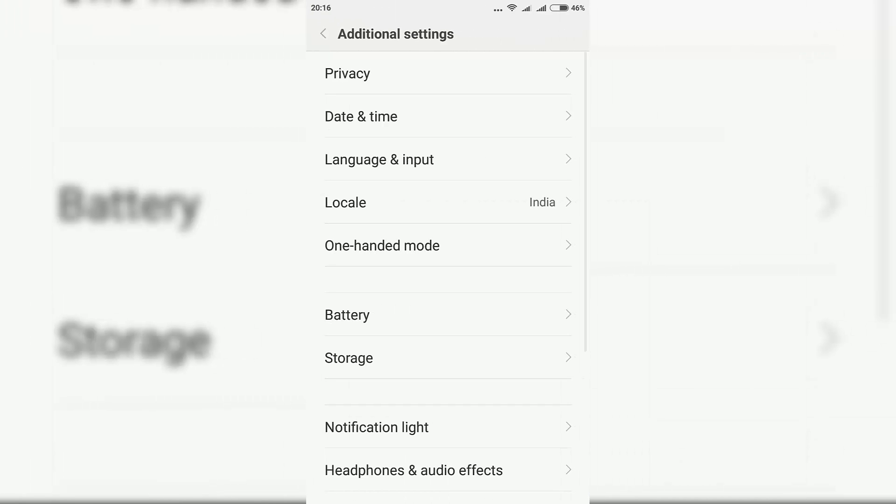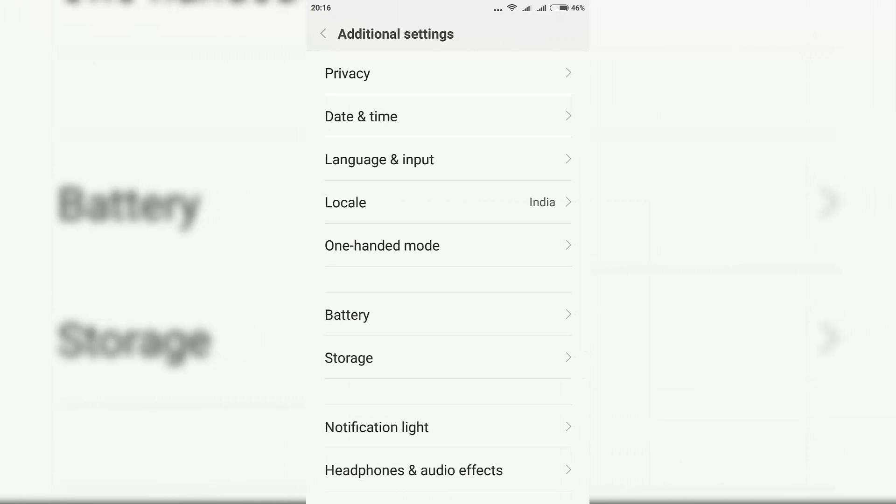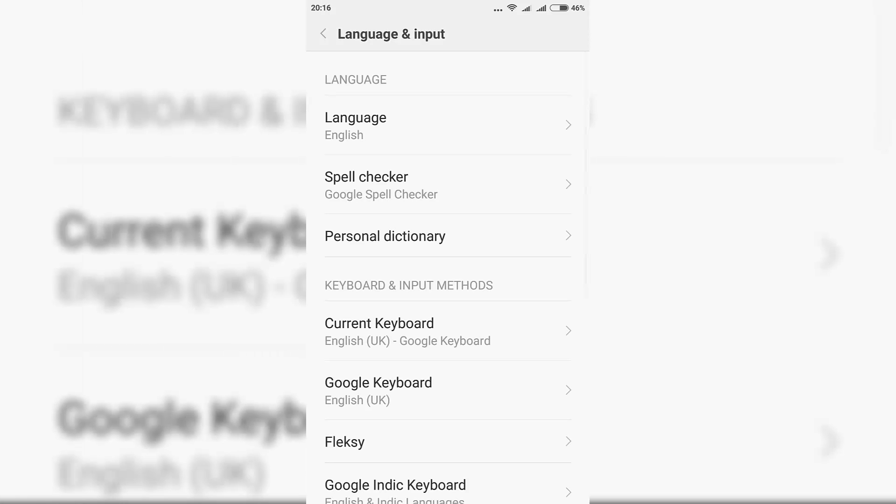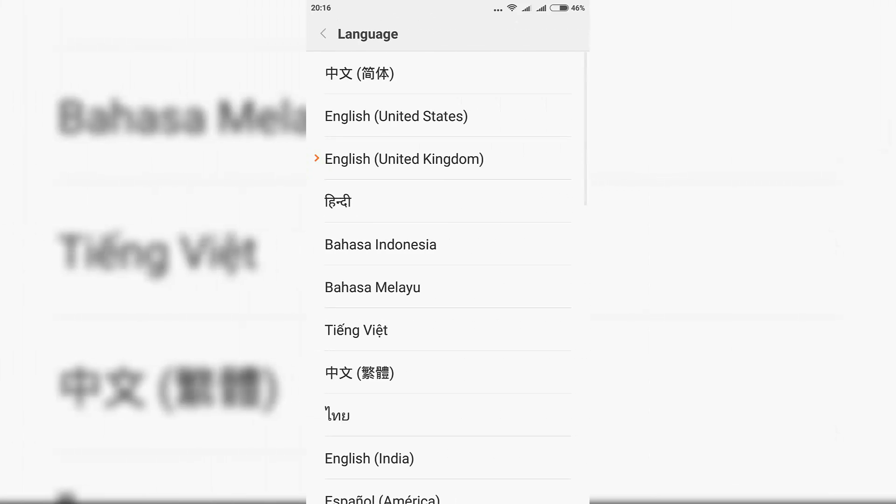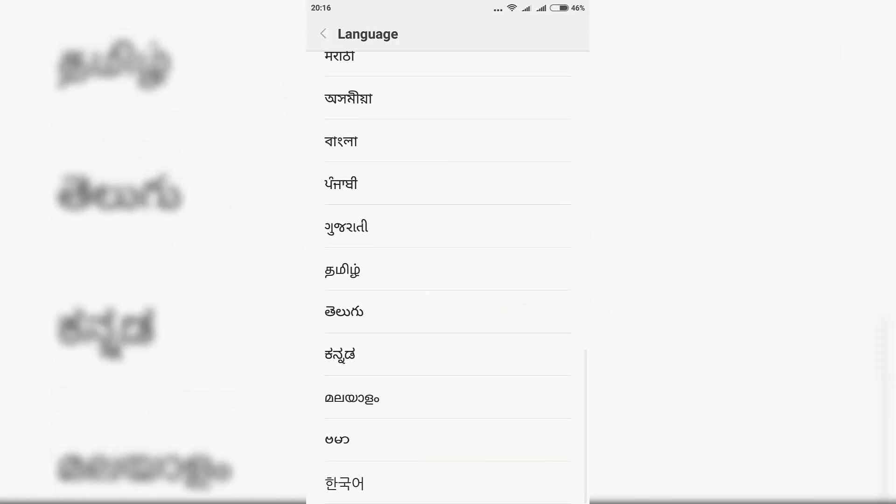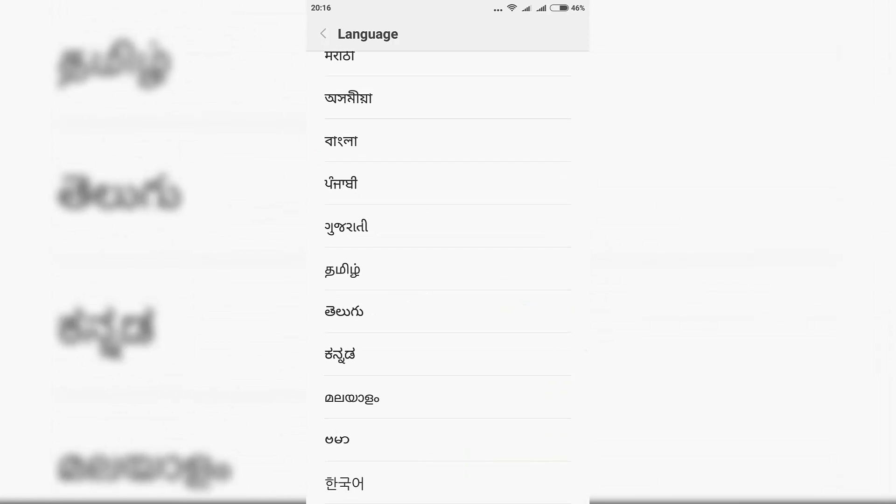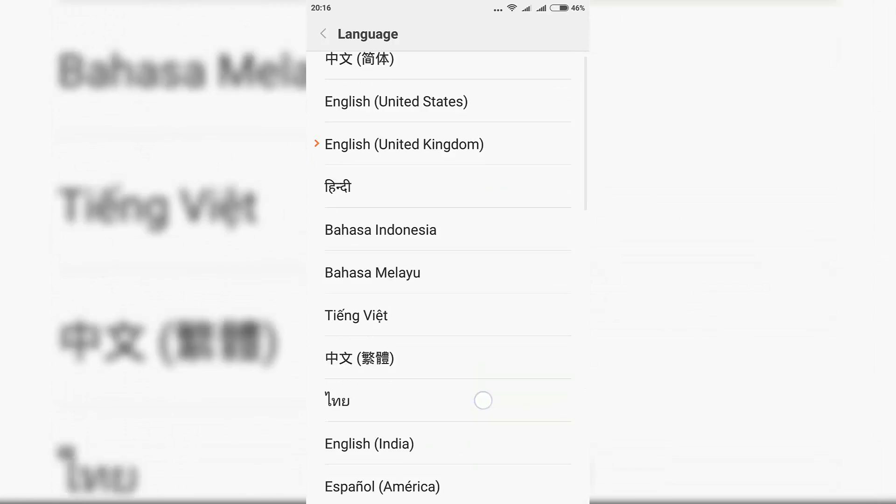Just select that. And now you need to select Language Input, which is the third option. Now select Language, which is the first option. Over here we have all the different languages that you can choose from. So let me just select Hindi for now.